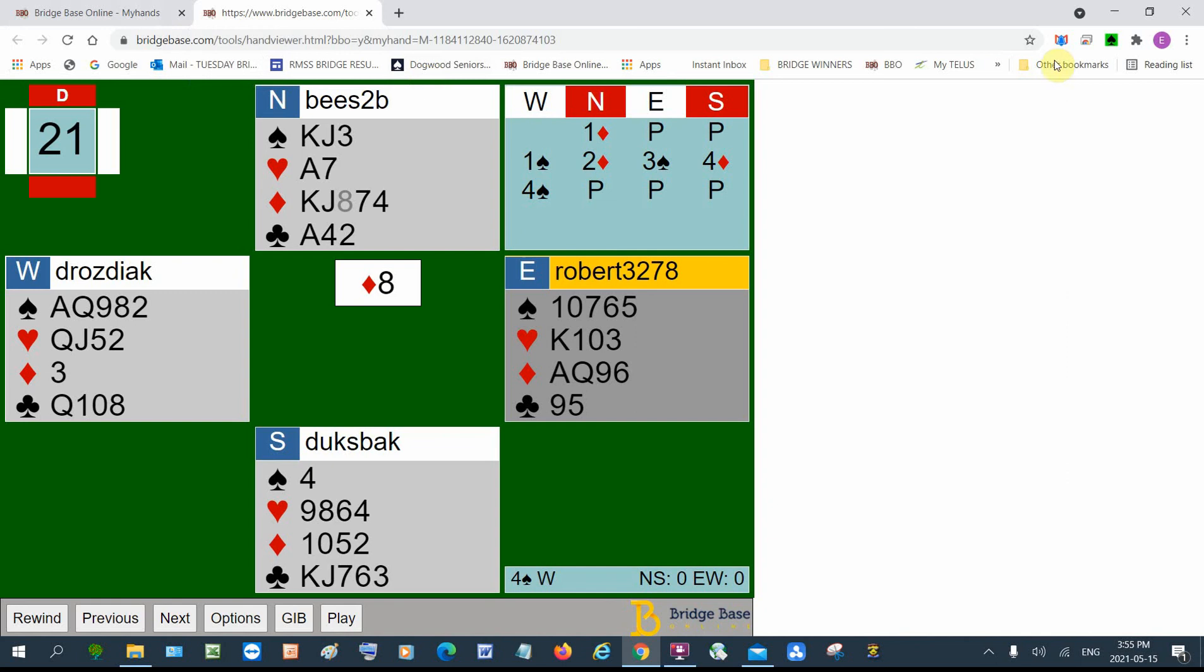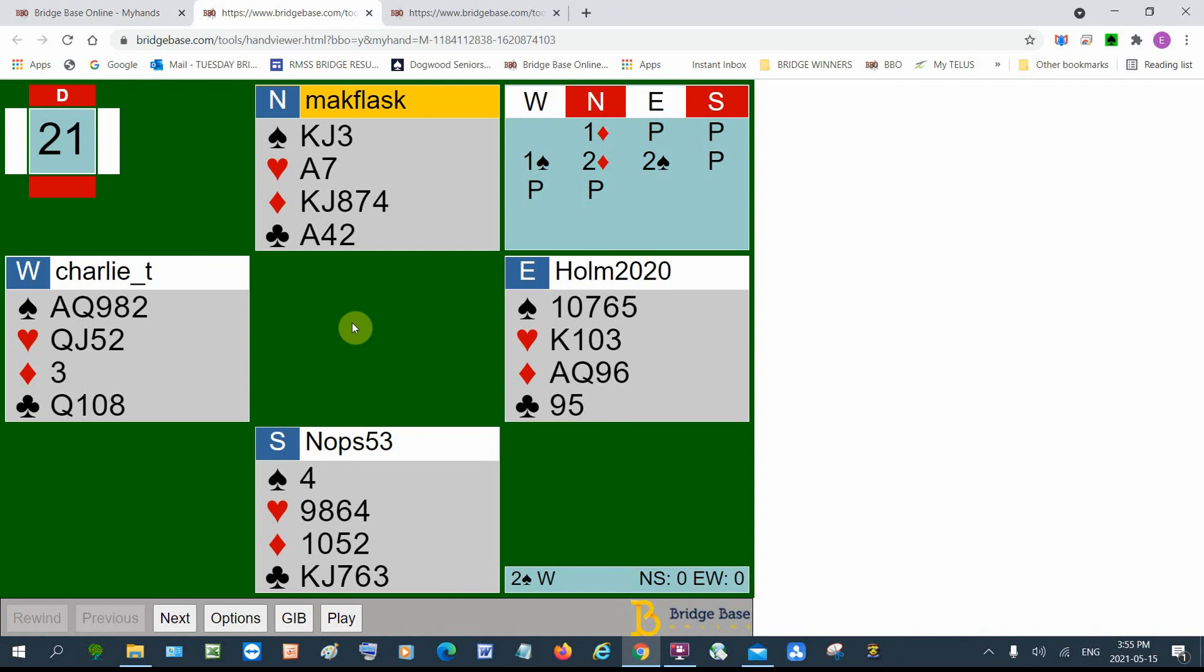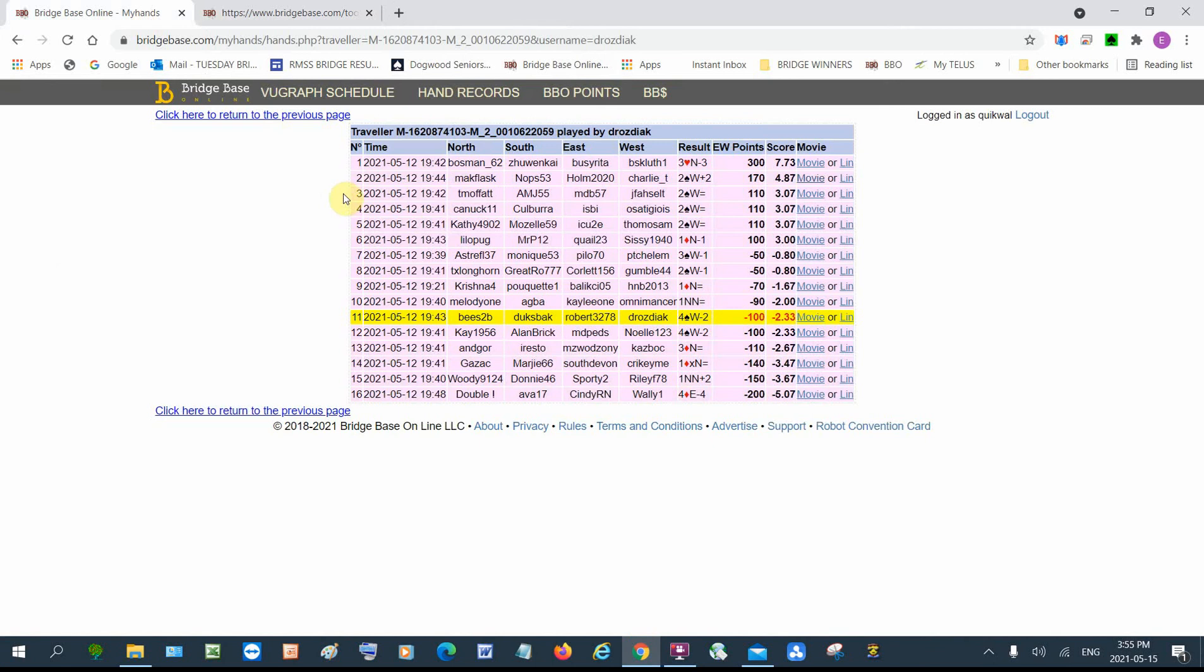Let's just look at one more hand just for the heck of it. Played by West. Two spades by West. Made four. So looks like we underbid this hand. And oh no, this is the same hand. Oh no. I'm not looking at the right place. I have to go back to the original.